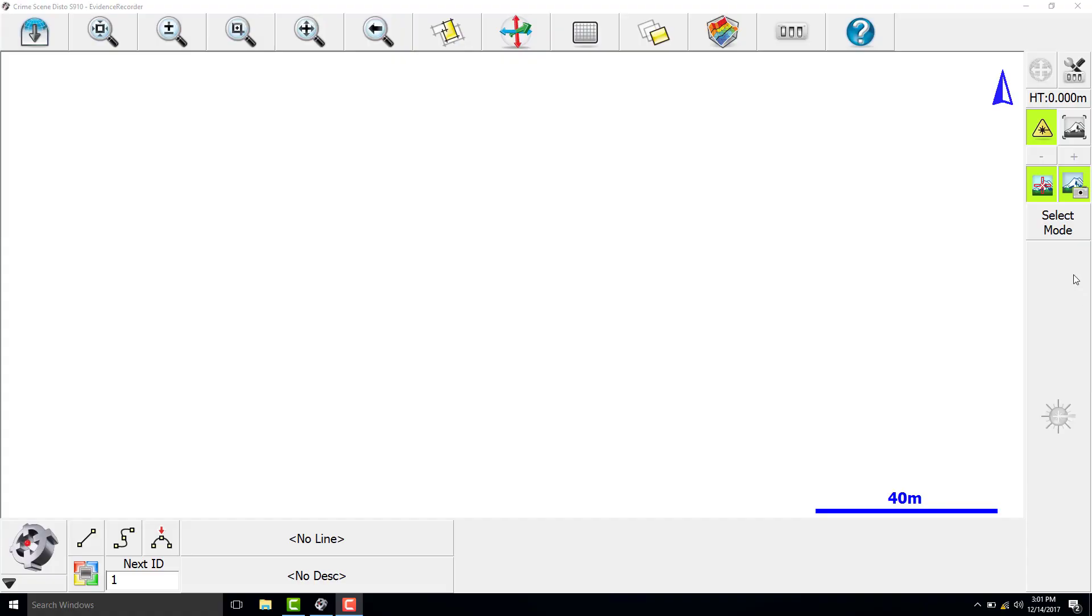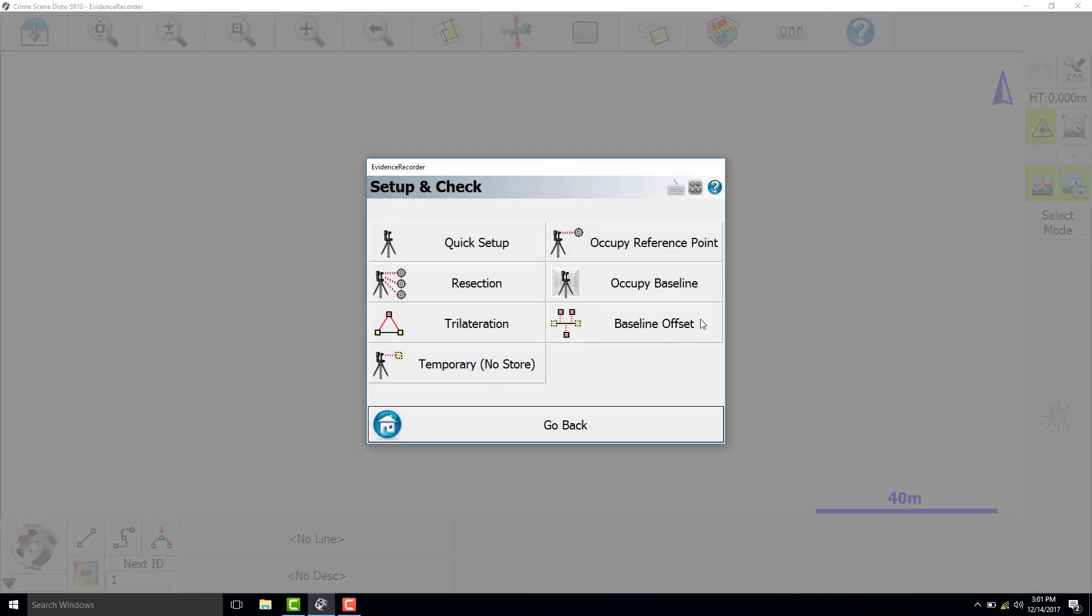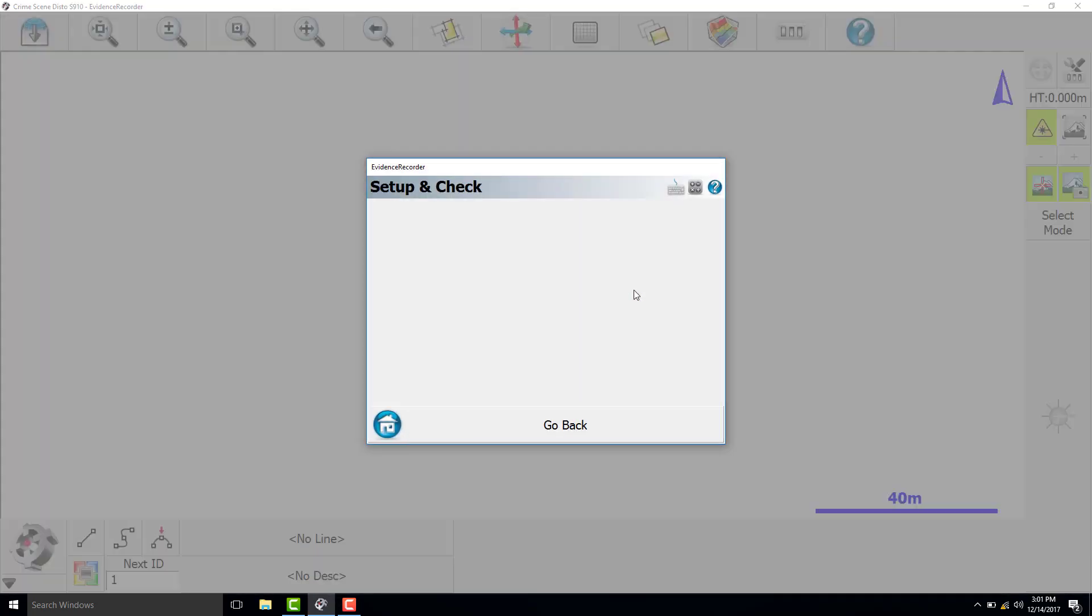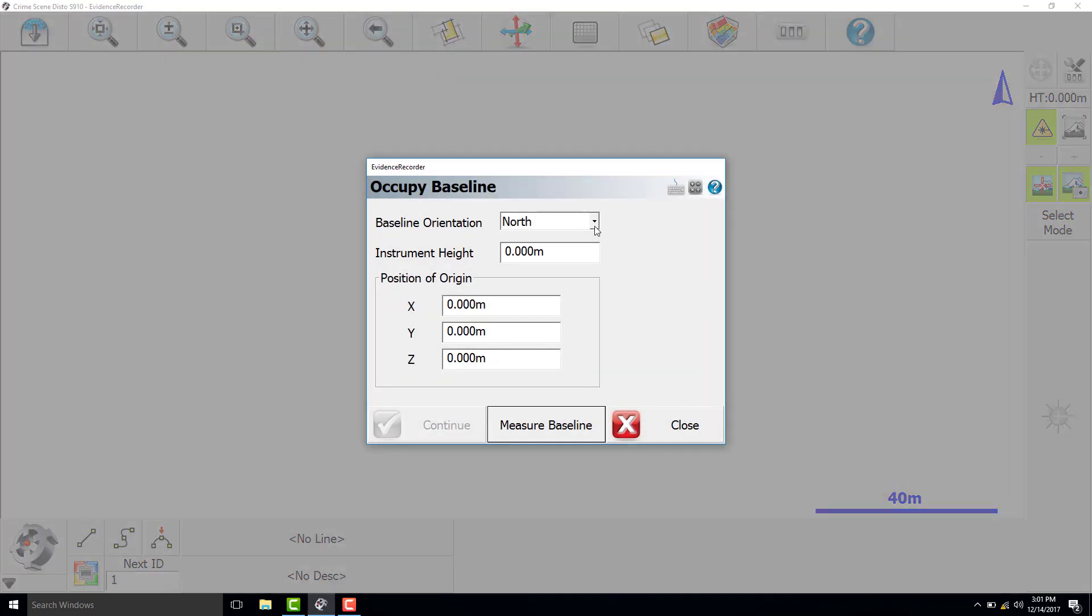Once you set up the Leica Disto S910 and connect it to Evidence Recorder, you can choose which option you want to use to locate the instrument at the scene. Select mode, and we are going to use Occupy Baseline.